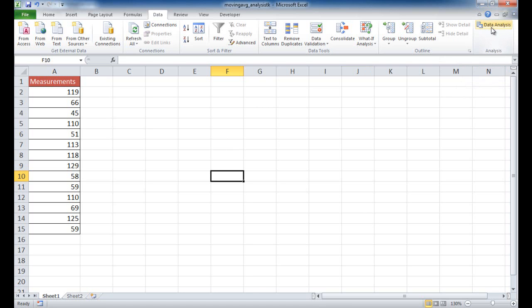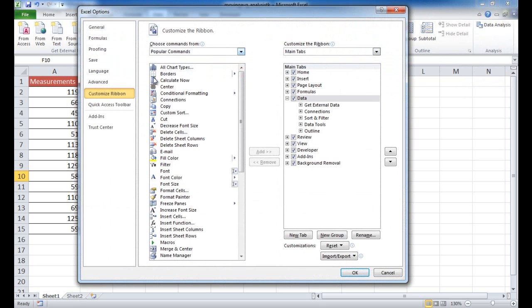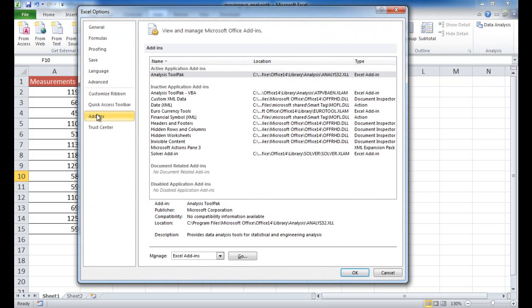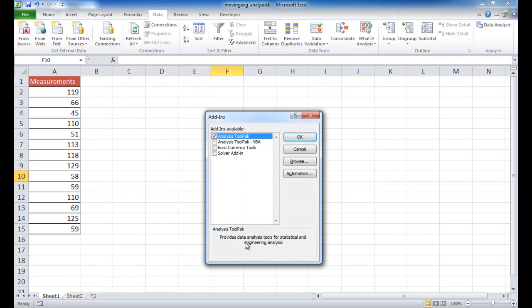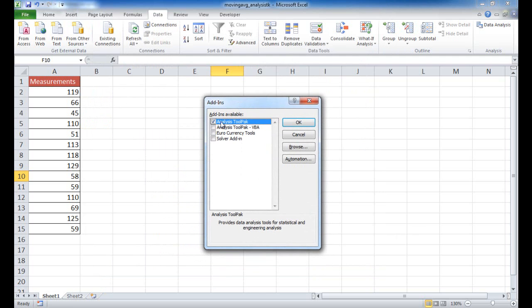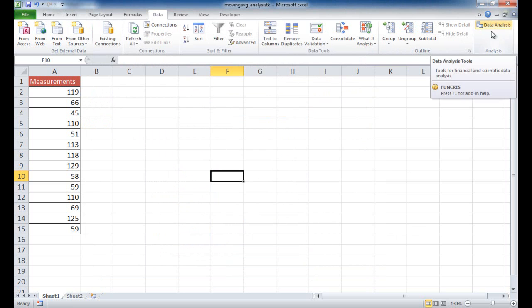If you don't have this particular add-in, what you can do is right-click anywhere on the ribbon and go to Customize Ribbon. Under Add-ins, click on Manage Excel Add-ins. You can see that I have it active here, but you can go to it, a window will pop up, and you can check the Analysis Toolpack and once you click OK, that will show up.